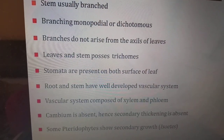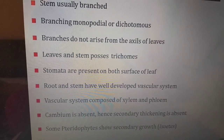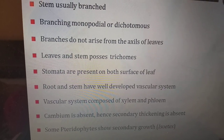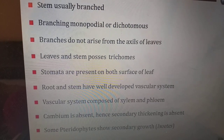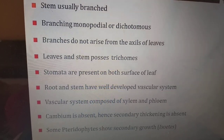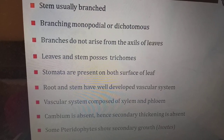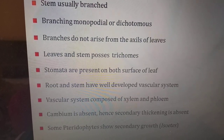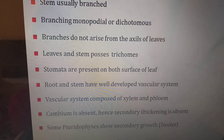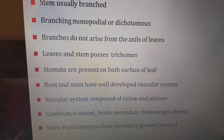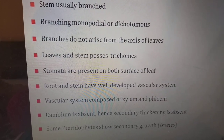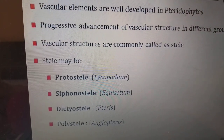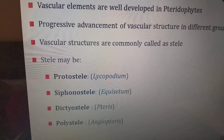Stems are usually branched; branching is monopodial or dichotomous. Branches do not arise from the axils of the leaves. Leaves and stems possess trichomes. Stomata are present on both surfaces of the leaves. Roots and stems have a well-developed vascular system composed of xylem and phloem. Cambium is absent, so secondary thickening is absent, though some pteridophytes like isoetes show secondary growth.